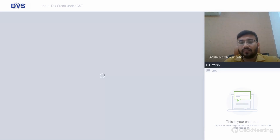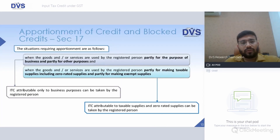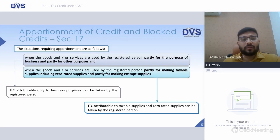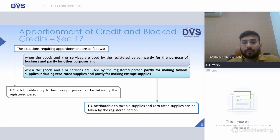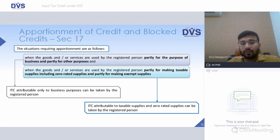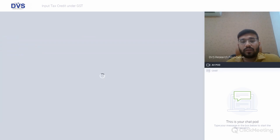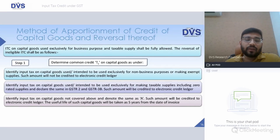Apportionment of credit: when goods are partly used for business and partly for other purposes, ITC attributable only to the business purpose can be considered. When goods are partly used for making taxable supplies — including zero-rated supplies — and partly for exempt supplies, ITC attributable only to taxable and zero-rated supplies would be available. Note that zero-rated supplies are not exempt; they are taxable supplies taxed at zero percent.